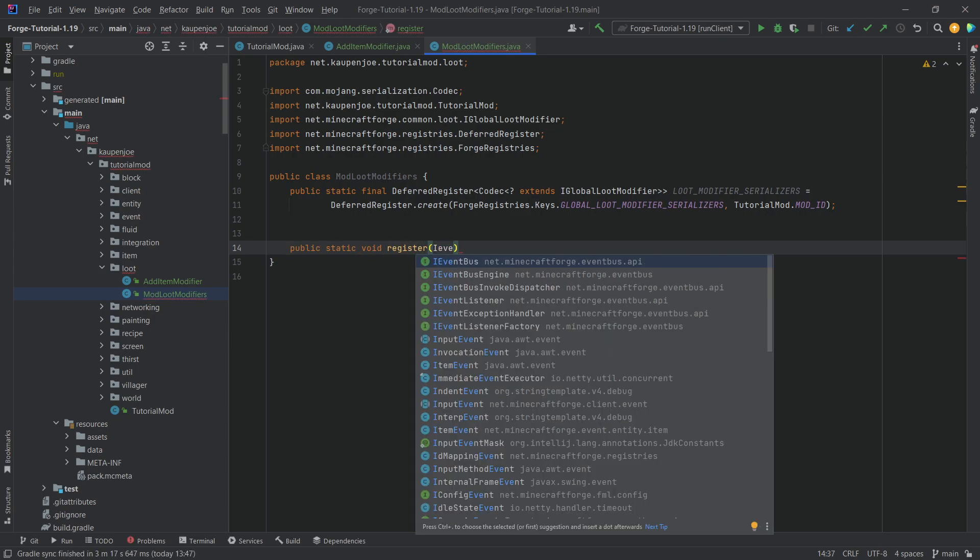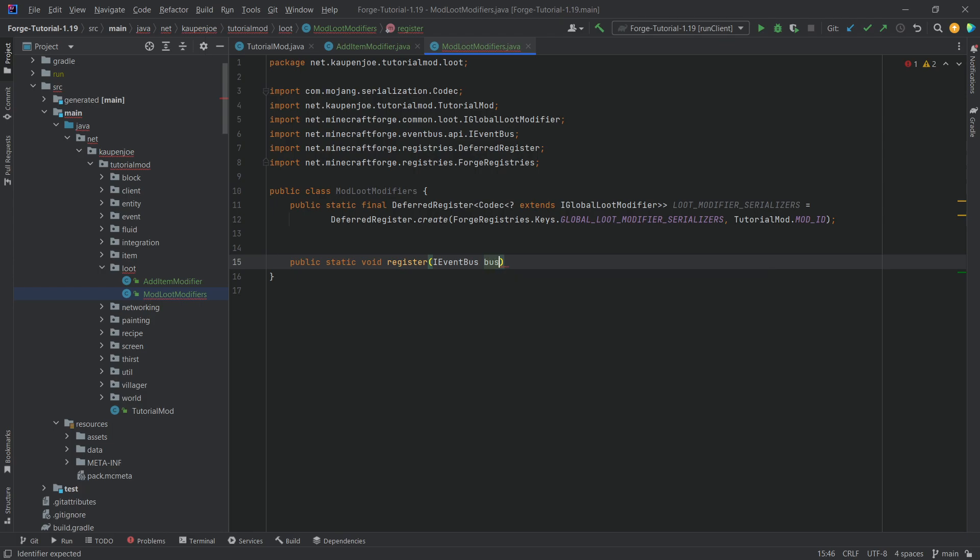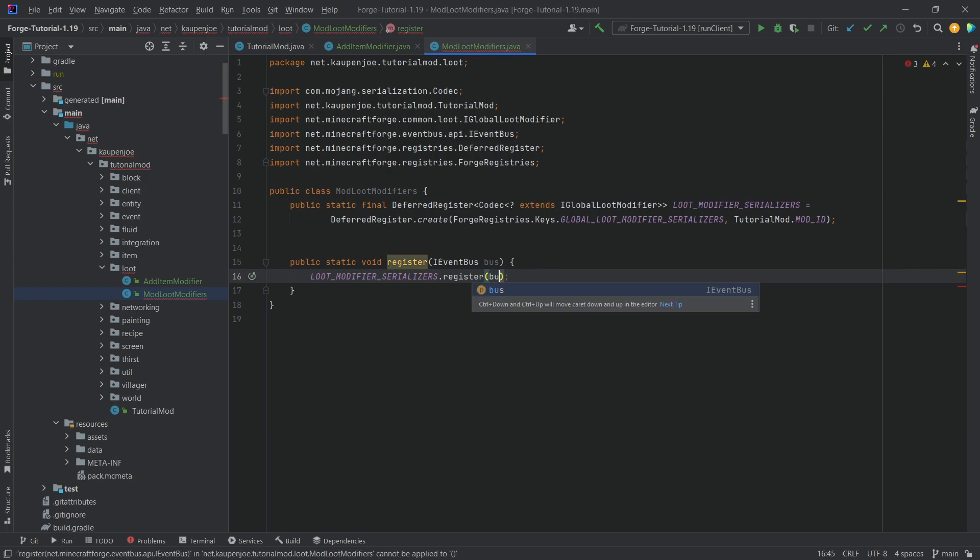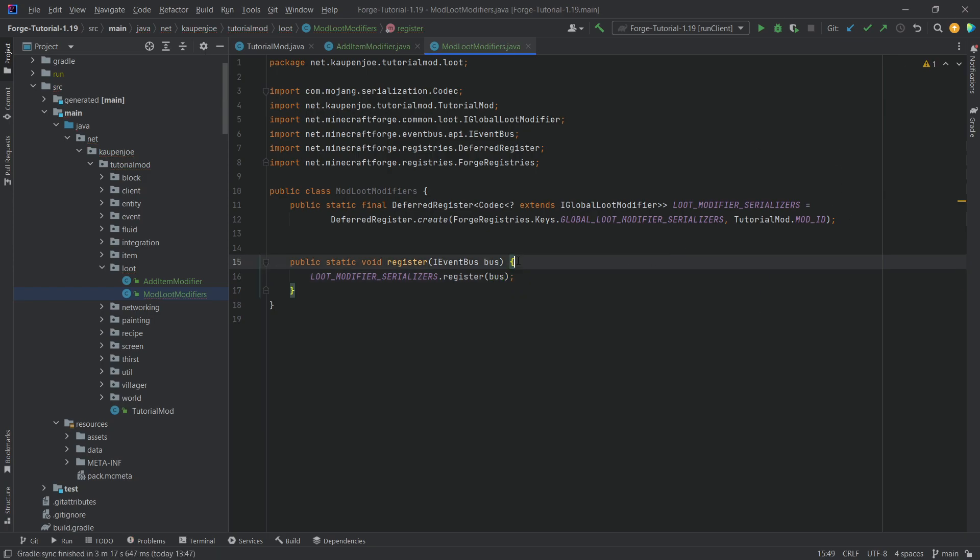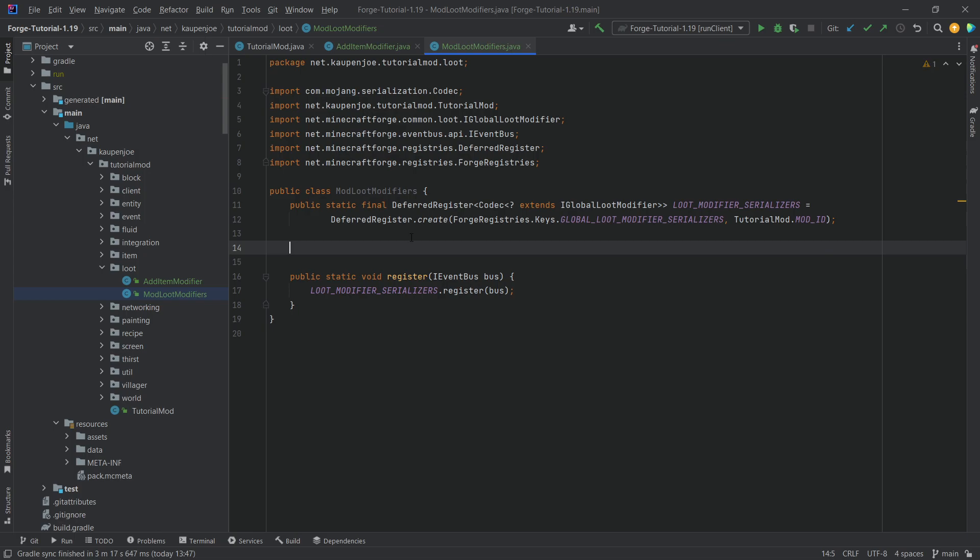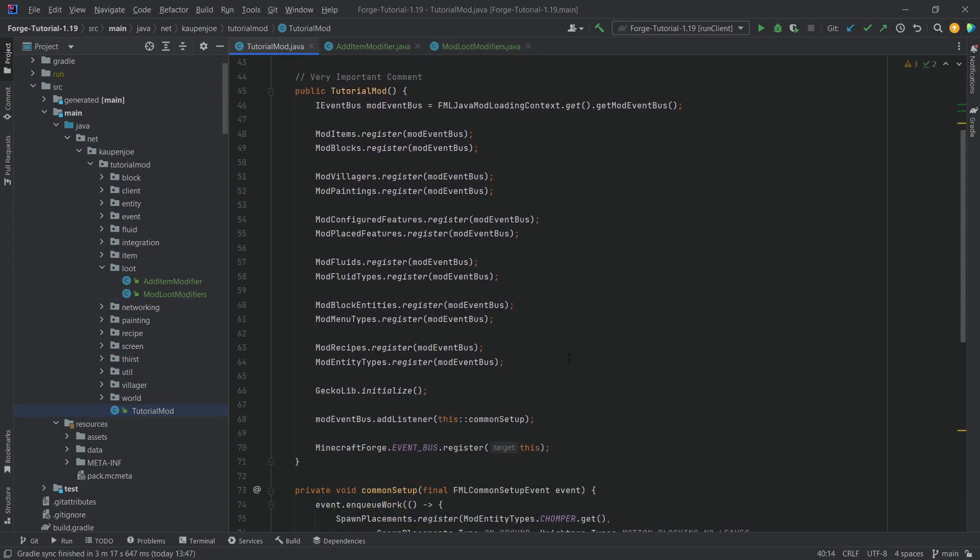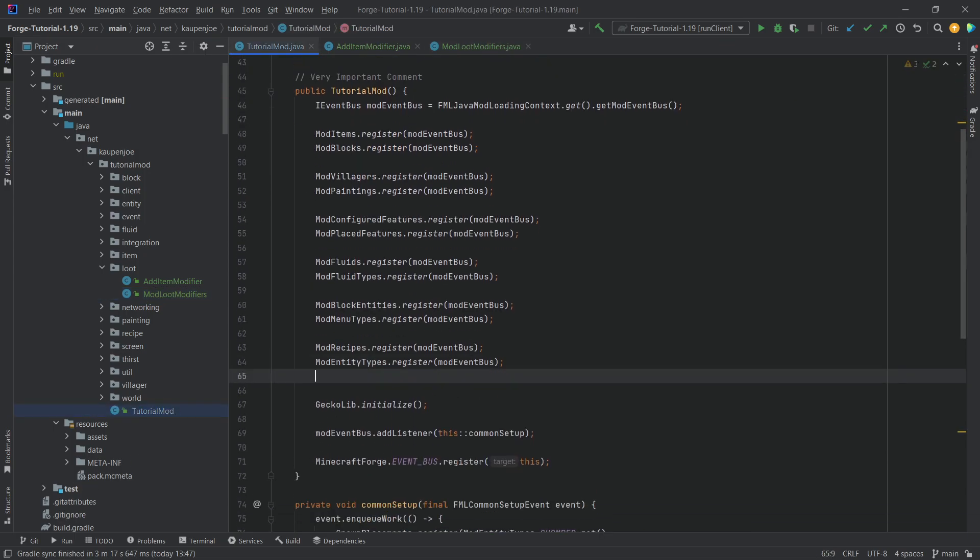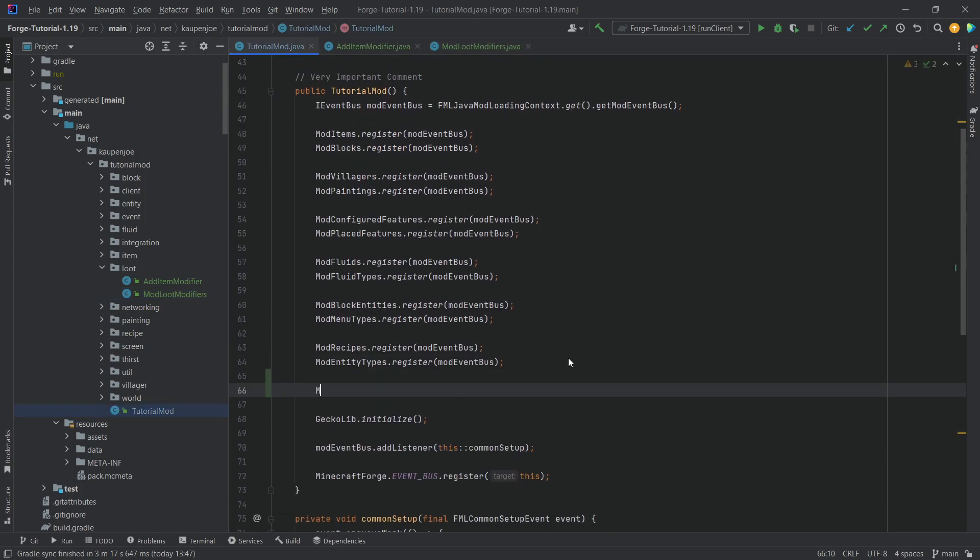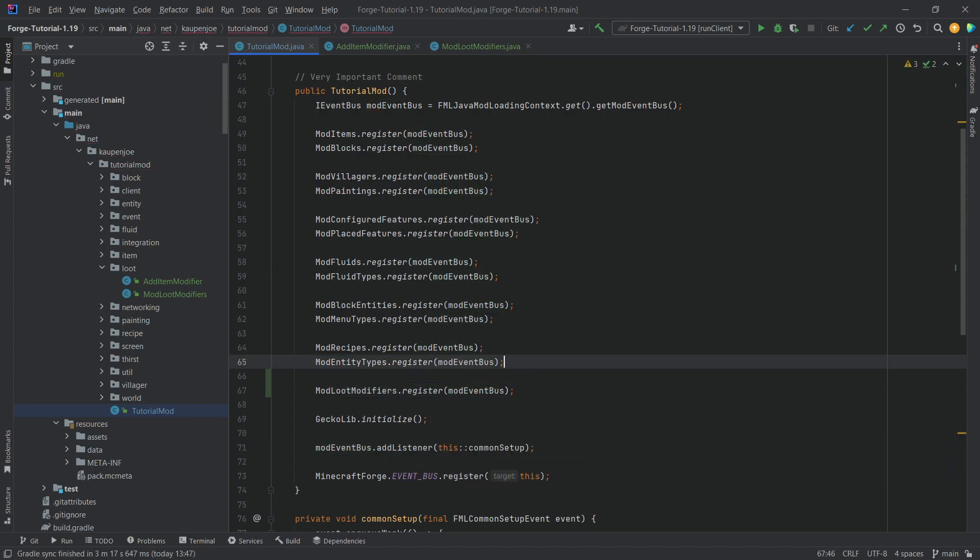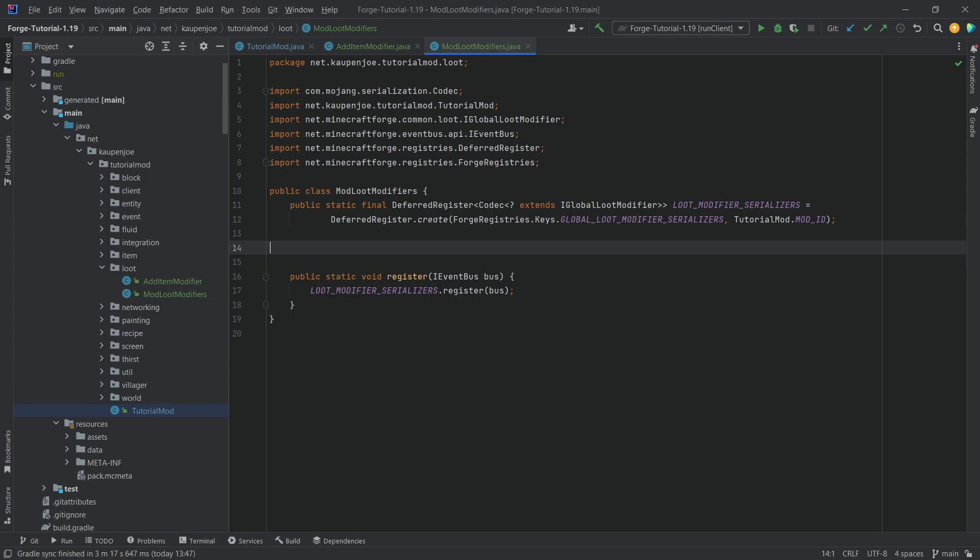You can type a pause to an individual gist as well as we're making the register method over here that we have seen plenty of times before. Let's add the bus over here. Now we have a register method and we should call this in our constructor. So, modLootModifiers.register passing in the modEventBus and there we go.